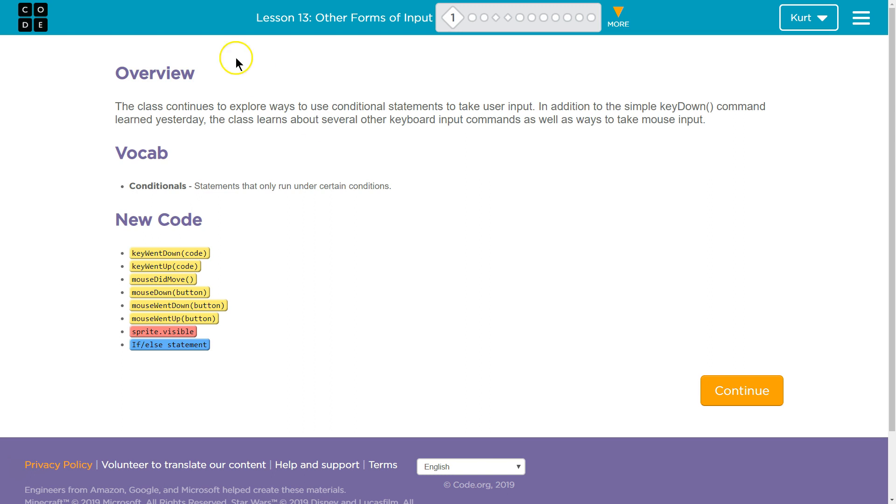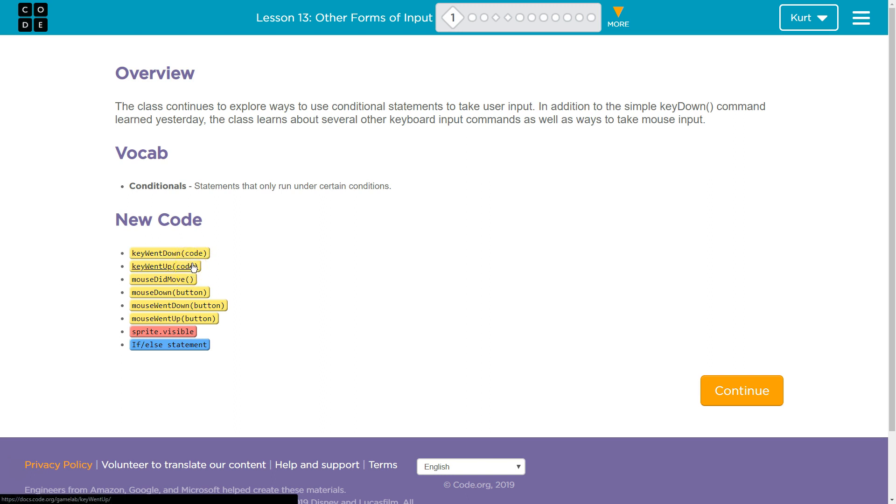All right. New code. Key went down code. Key went up code. Ooh, interesting. So maybe things like increase health or drink health potion until if I release the key, we stop. I'm not sure.